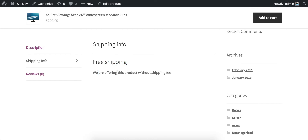Now reviewing the product, you can see the content I just entered is displayed in the new tab. This plugin does a very good job at adding one tab, but if you want to add more than one tab, you may need a different solution.